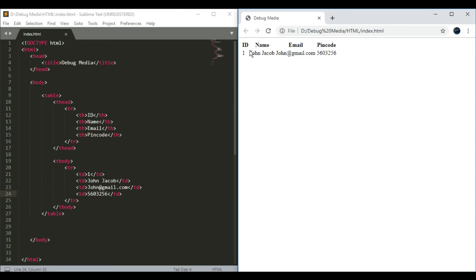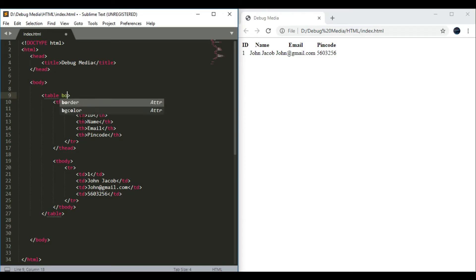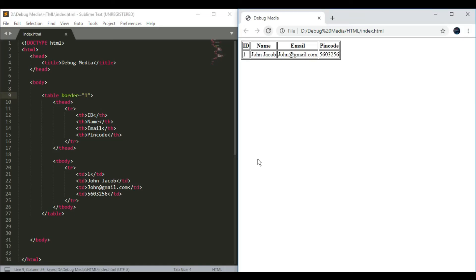If you want to use a table with lines, you can use CSS or you can use attributes. Let's try to put a border. You can use the border attribute — we can use it as one pixel. We have an attribute in the table, similar to how we have an attribute in the anchor tag called href. It's called an element where we add extra tags to add the attribute.